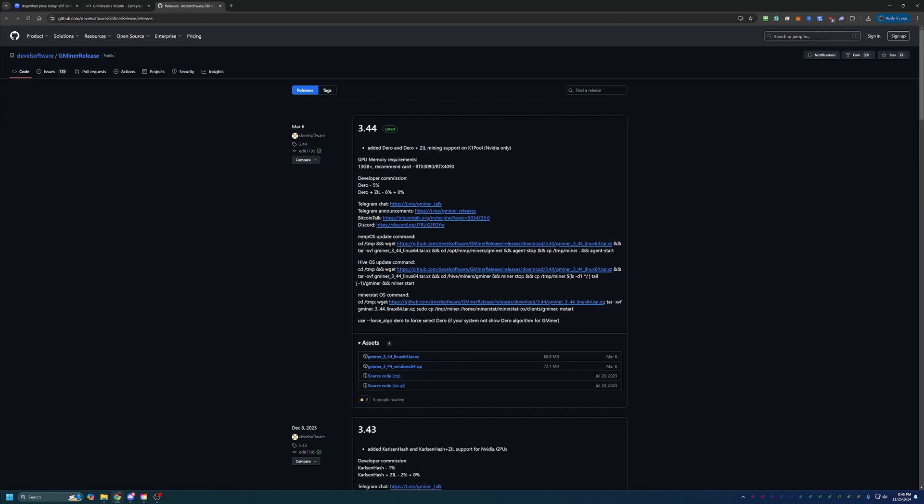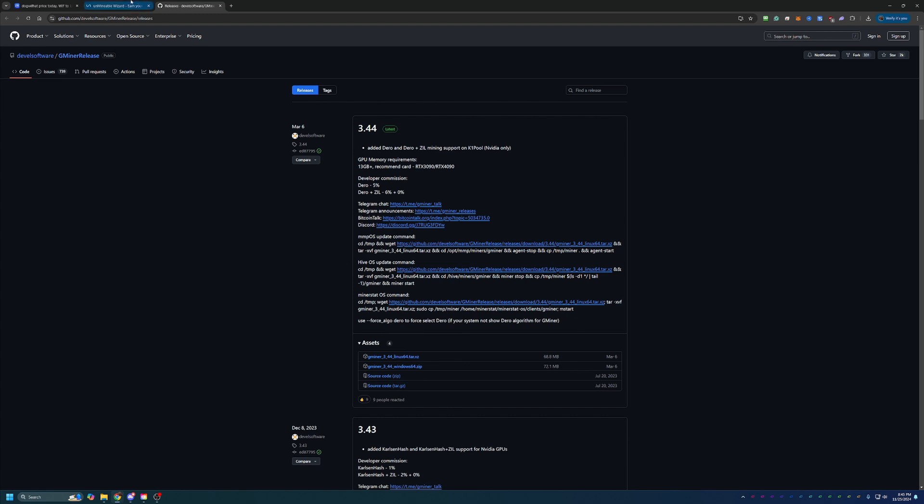If you miss that step of extracting the files, you will not be able to start mining. So if you get an error when we go to click the bat file to get started here in just a minute, double check and make sure you didn't miss the extraction step.